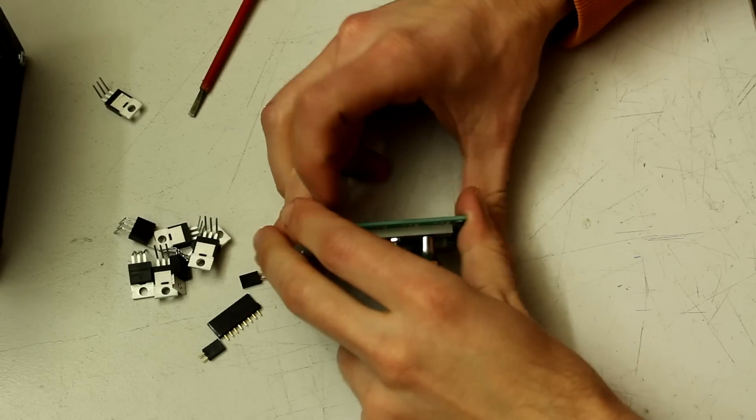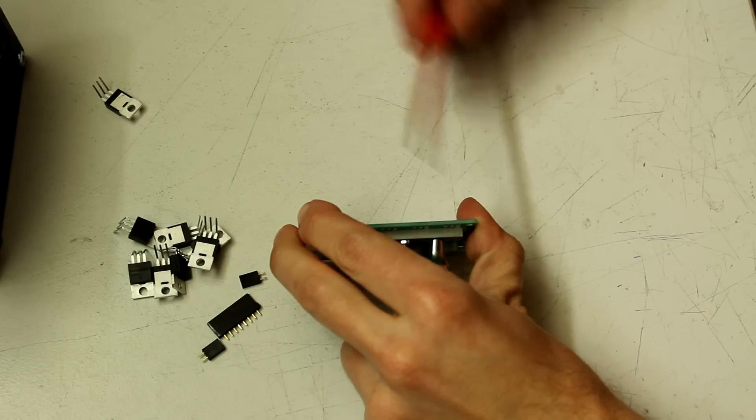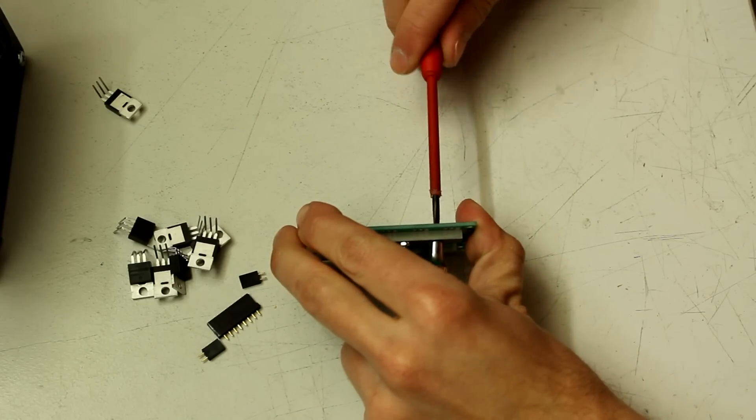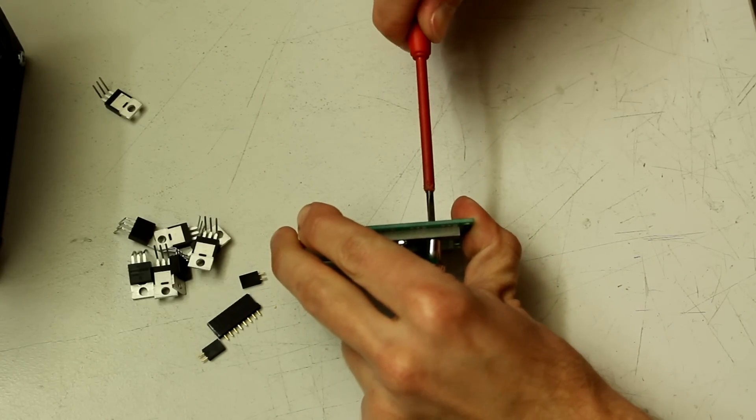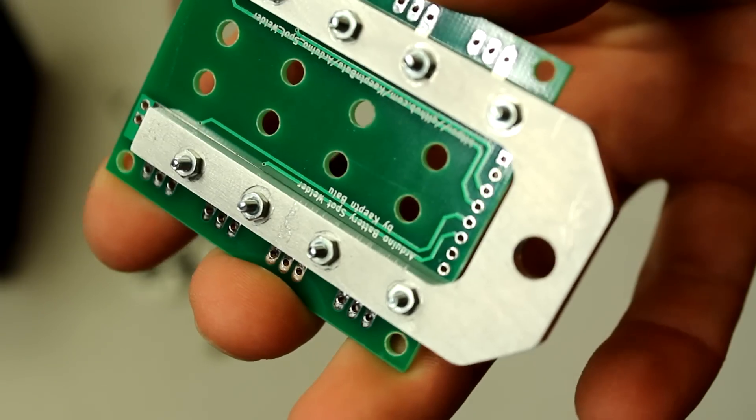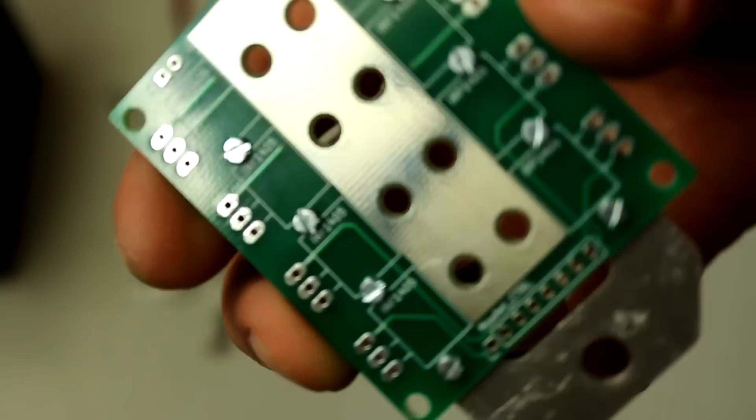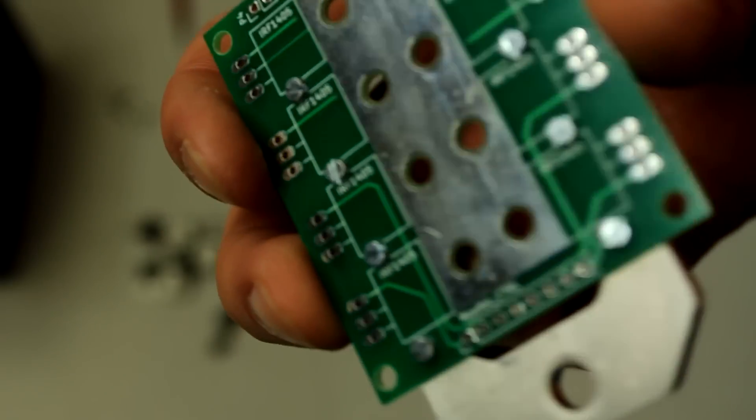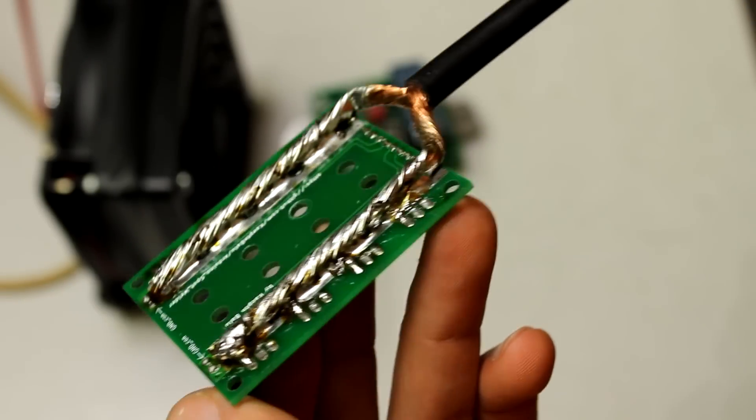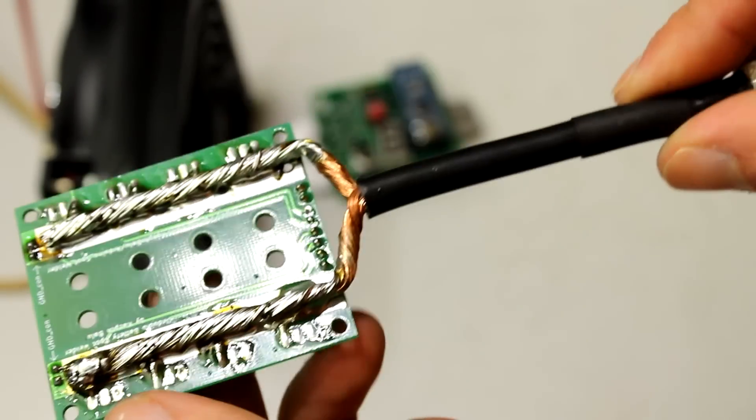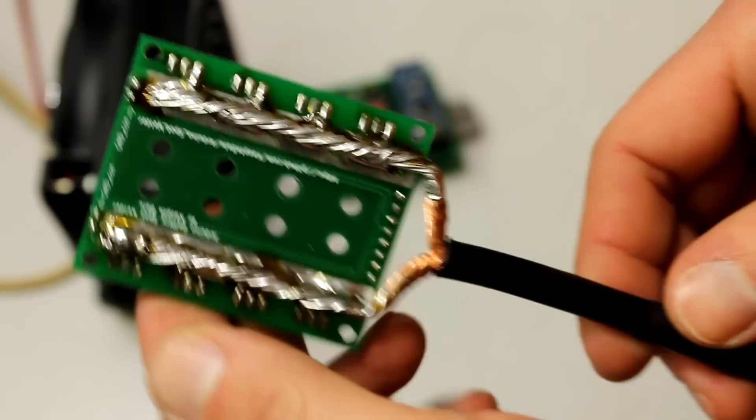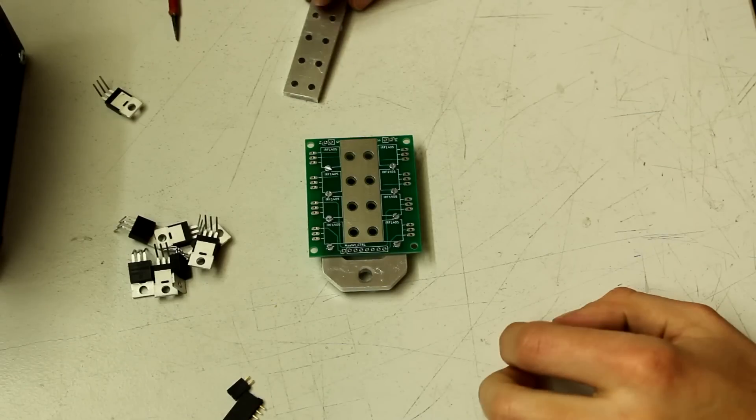Tighten all the screws with a screwdriver so the aluminum piece has a good contact to the PCB. If you don't want to use an aluminum piece you can also bend a wire to a U shape and solder it to the PCB.